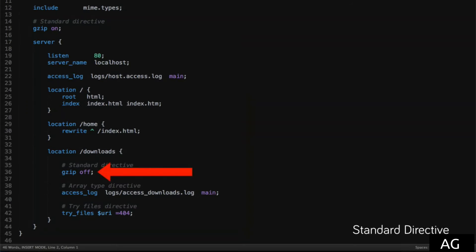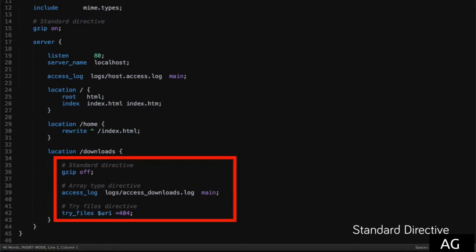Unless, of course, it gets overwritten, as is the case here in our downloads location, where now this context and every sub-context of this will have gzip disabled.